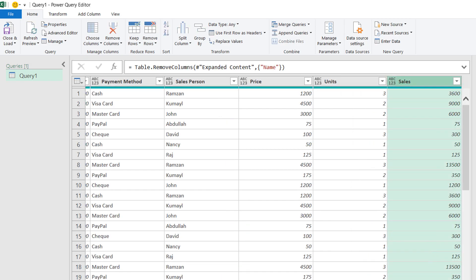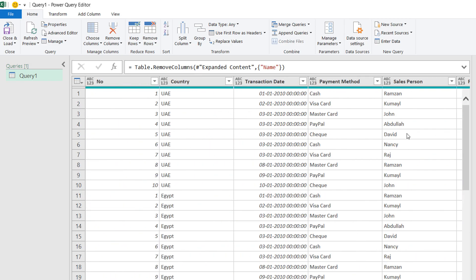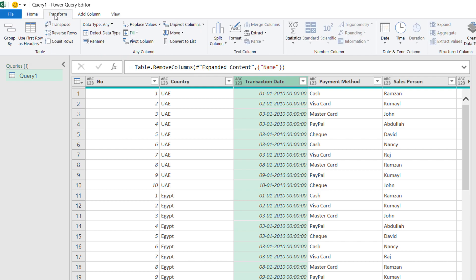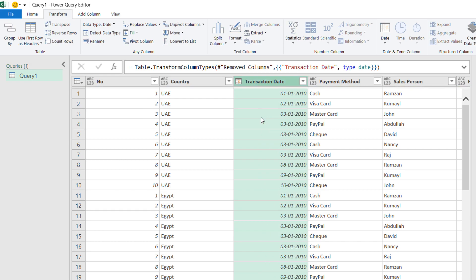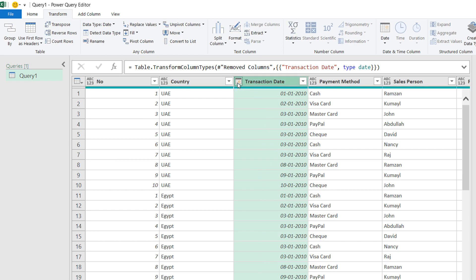All the steps are recorded in the Applied Steps panel. I also notice the Transaction Date column is not in the correct format — there are zeros (time components) appearing. I click on it, go to Transform, change the data type to 'Date'. The zeros disappear, the date becomes clean, and a calendar icon appears confirming it's in date format.